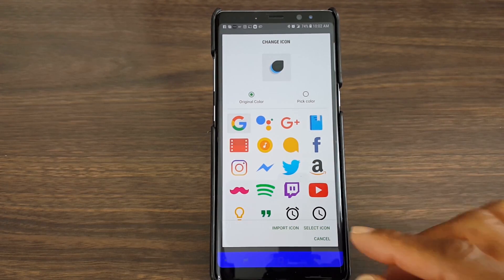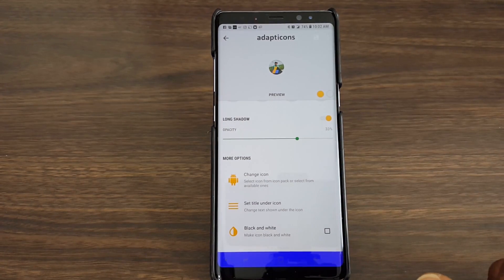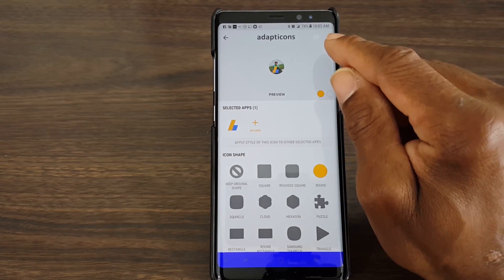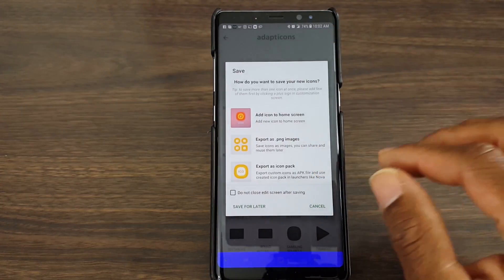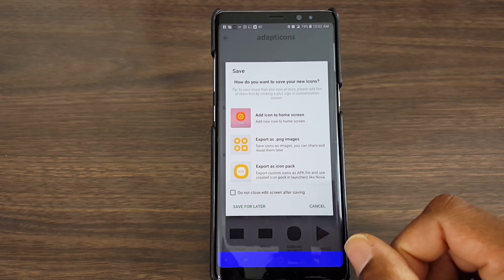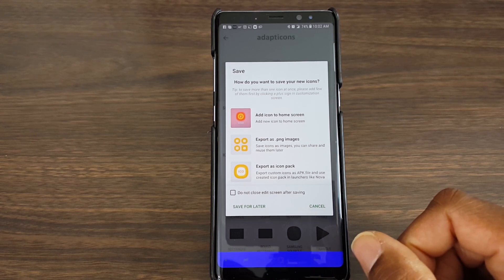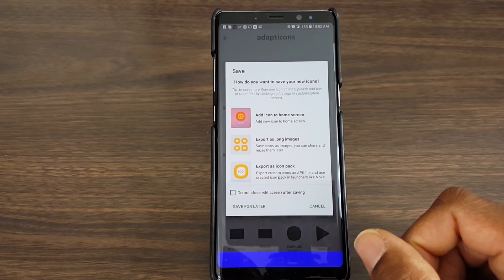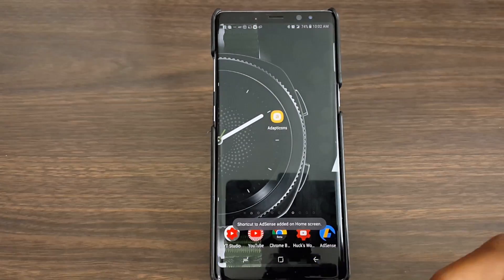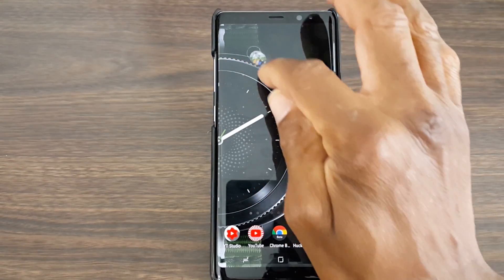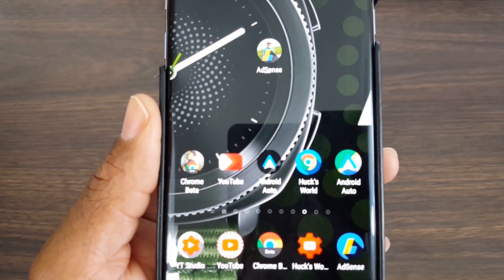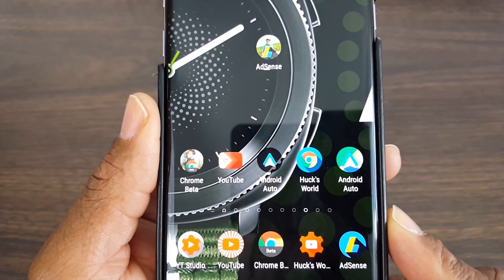If you're set or you don't want it you can cancel and it takes you right back to what you had. Now if you're ready and finished, you can go ahead and hit Save. Once you hit Save it says Add Icon to Home Screen, which is what we're going to do — or you can save it as a PNG image, or you can export it as an icon pack so you can go back and reuse it if you accidentally uninstall it from your home screen. Let's add it to my home screen. That's all you have to do. It's not bad — that is definitely a good look.